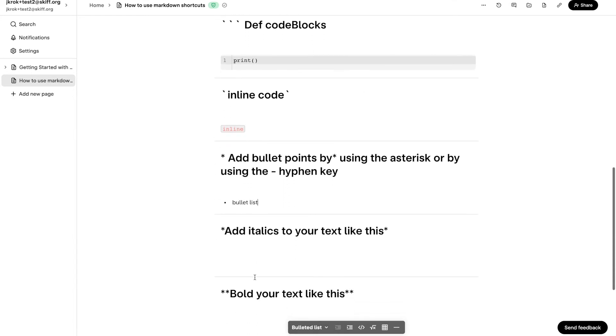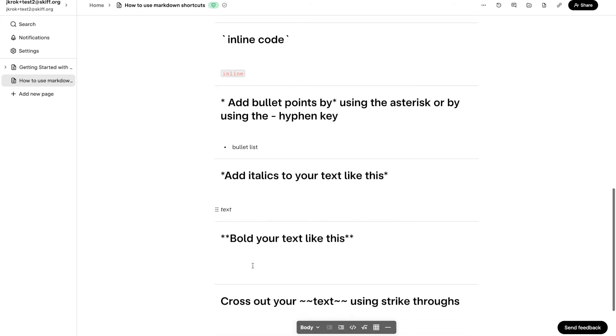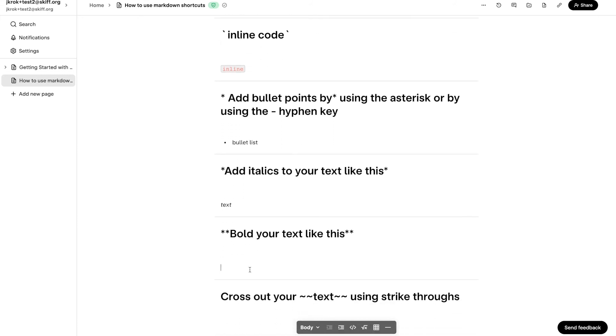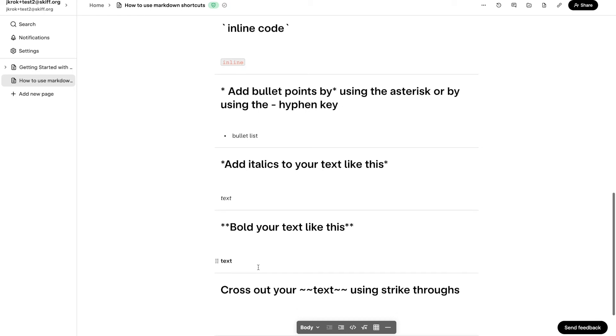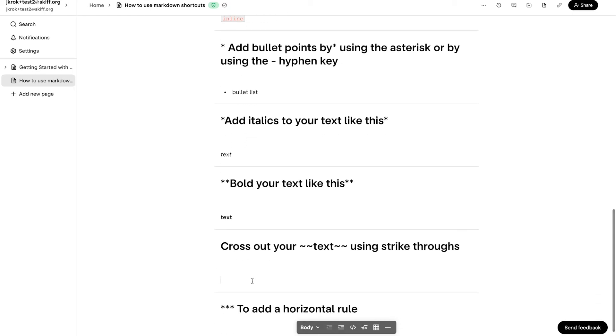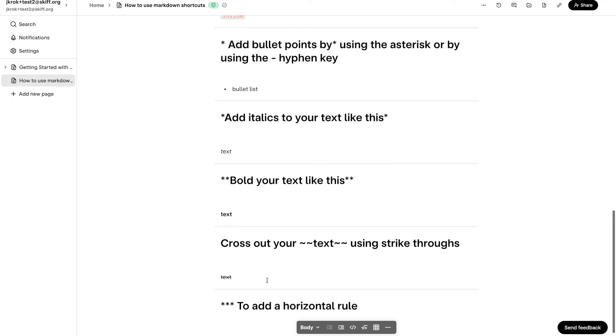Surrounding text between two single asterisks will italicize the text. Surrounding text between two double asterisks will bold the text. Surrounding text between two single tildes will strike through the text.